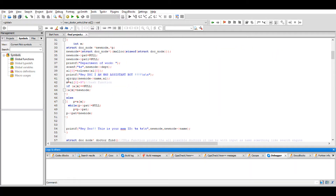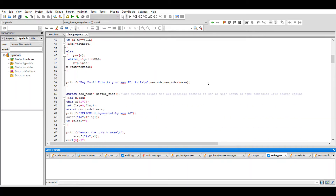After entering the information, we use the hash function. If the element at the hash index is null, we replace that null with the pointer value of the specific doctor. If a doctor already exists at that index, we add the new doctor to the end of the linked list. It prints the doctor name and the doctor employee ID, which is the pointer value of the node. Using the memory pointer as an ID is efficient because the time complexity of finding by pointer is O(1), which is ideal.